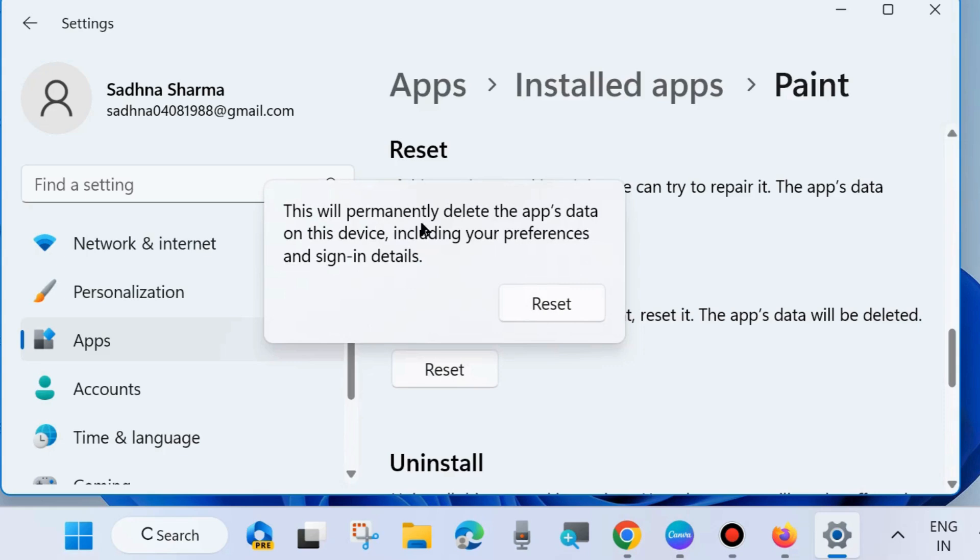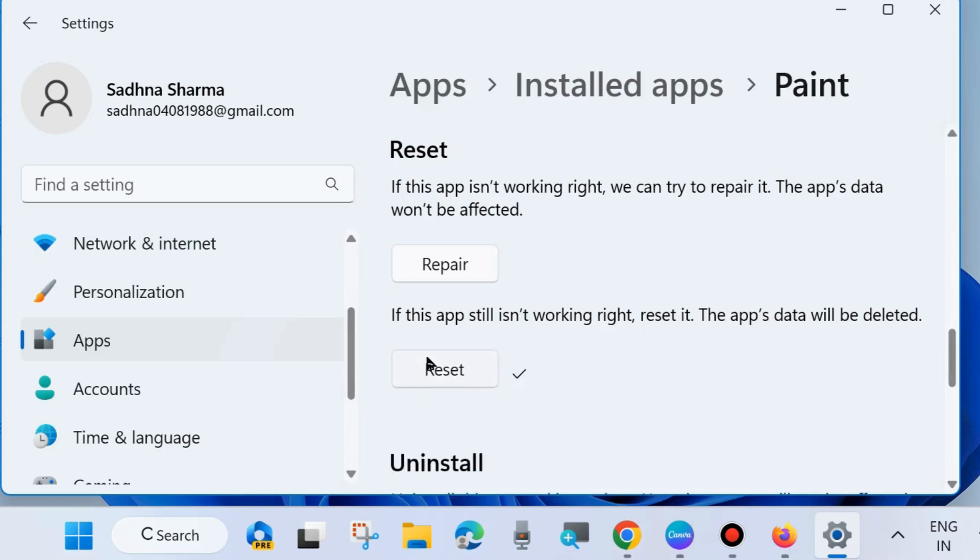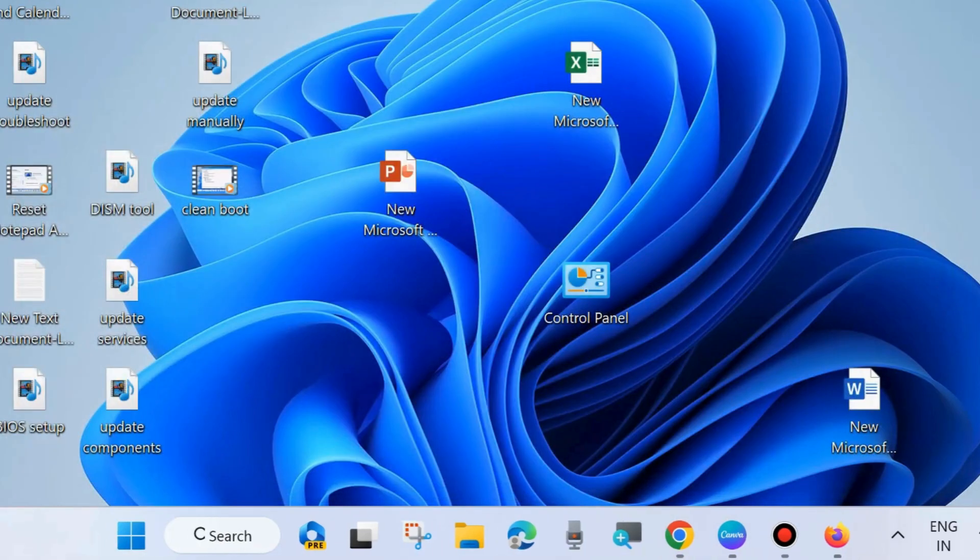Choose Reset. Again choose Reset. This will permanently delete the app's data on this device, including your preferences and sign-in details. Click on Reset and wait for some time. It will take a few seconds and a small tick will appear beside the reset option, meaning you successfully reset Paint app on your Windows 11 or 10 system. That's all.